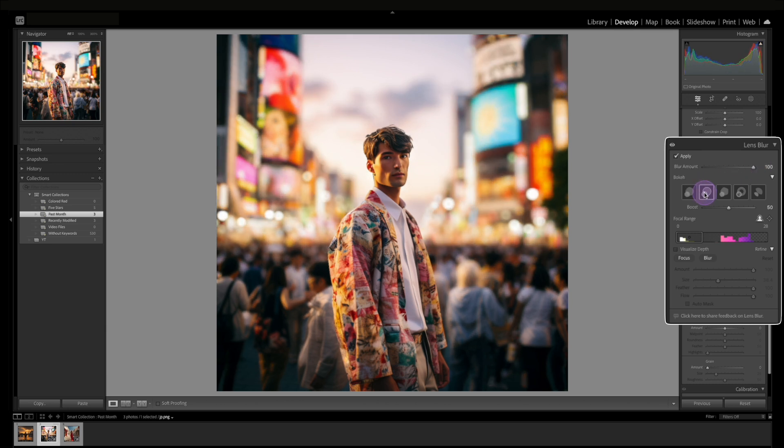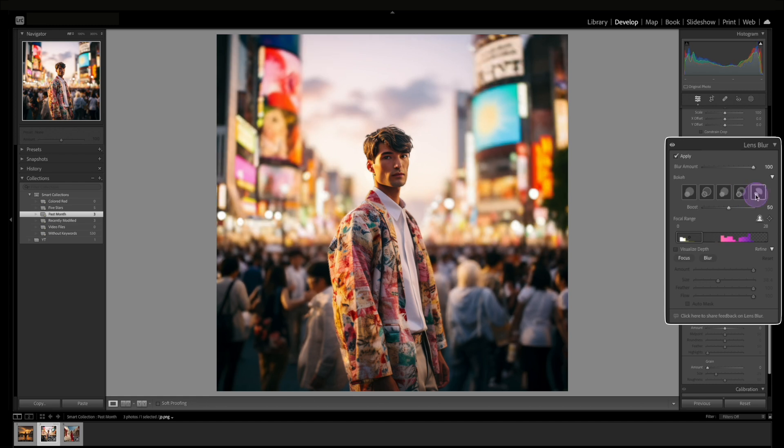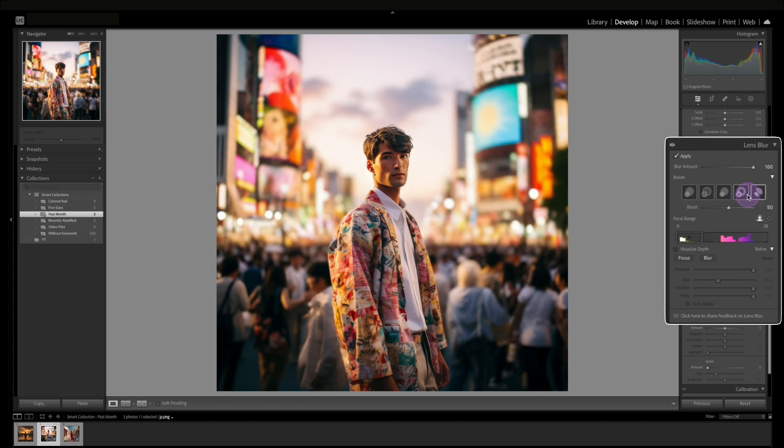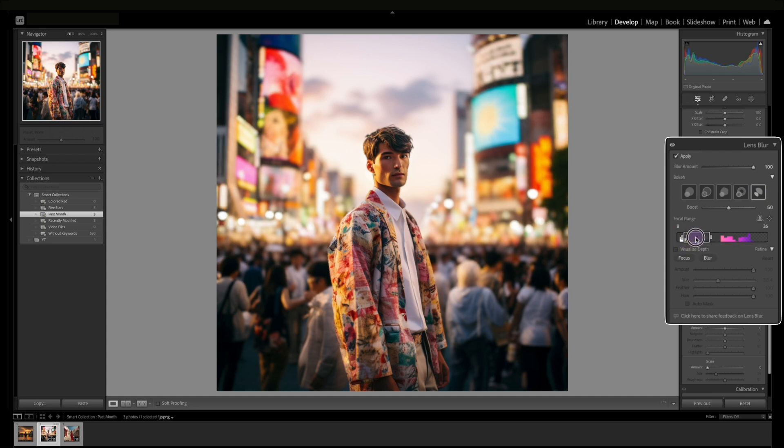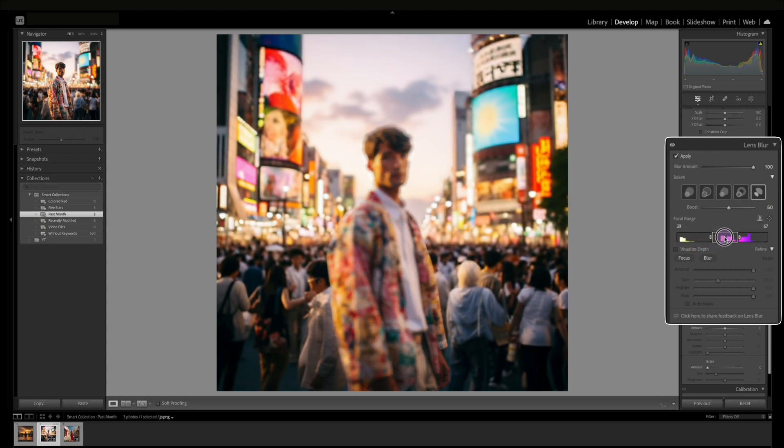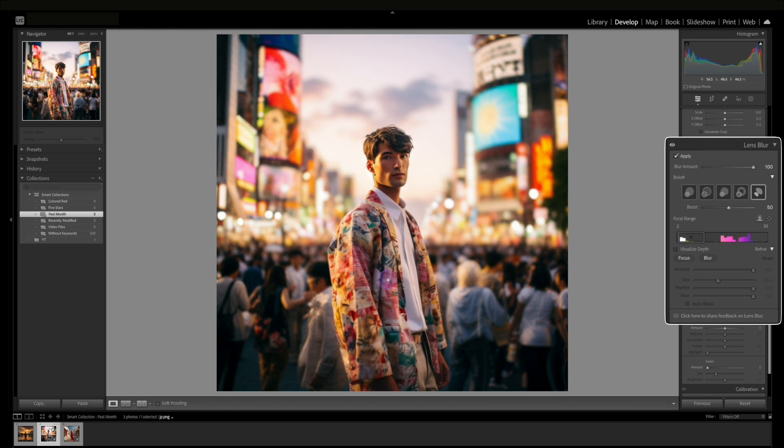We could again change the bokeh. I don't like it too round like here so I'm going to select the last one here. And then again what's cool is you can switch if you want more of the background in focus or your main subject in the foreground. Really great feature.